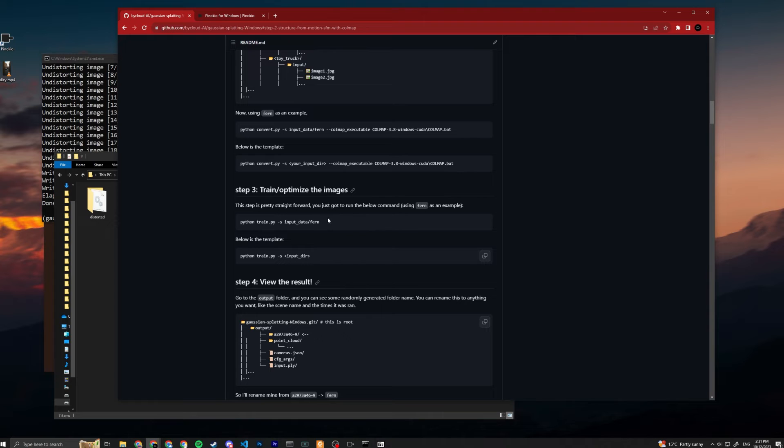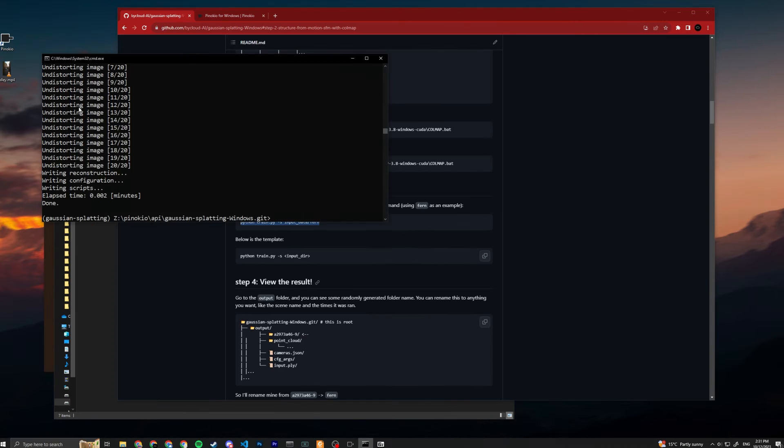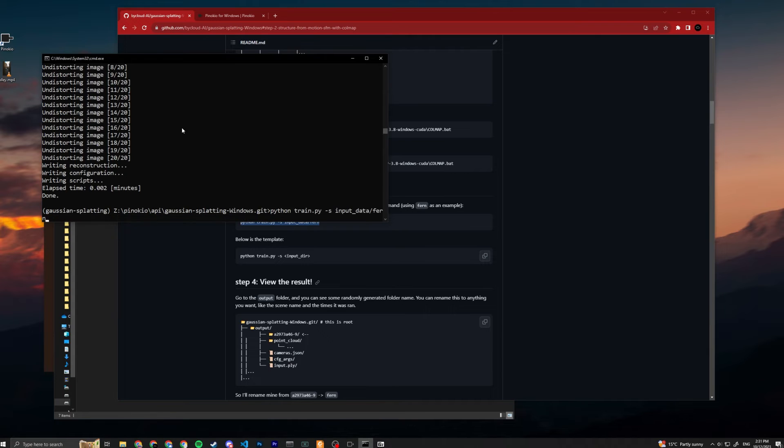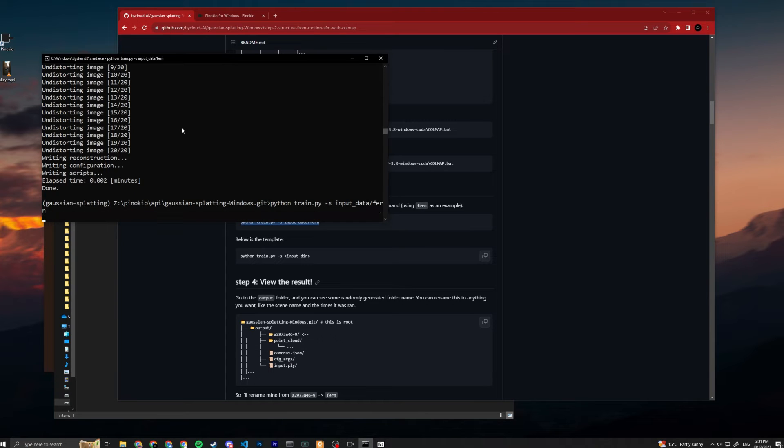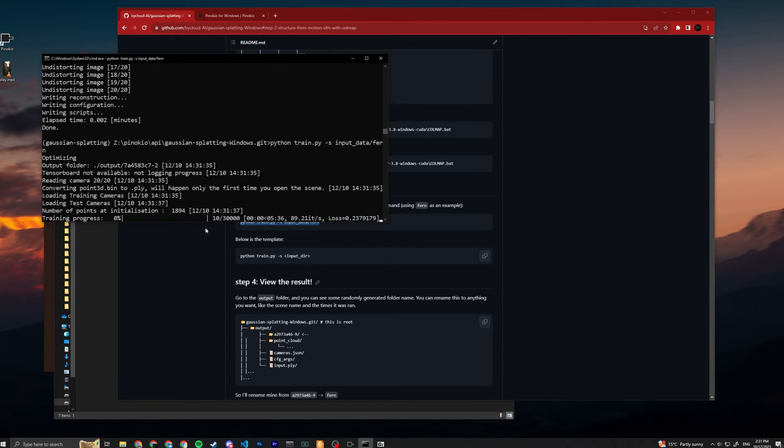We can go to step three: train and optimize the images. It's basically the same thing - we just copy the command and then change the input data to whatever folder you want. Mine is fern, so I'm gonna paste it and press enter. This is the part that's gonna take the longest since it's going to optimize or train.